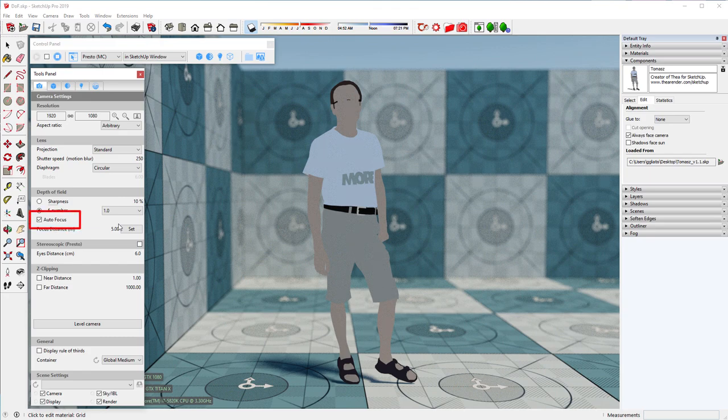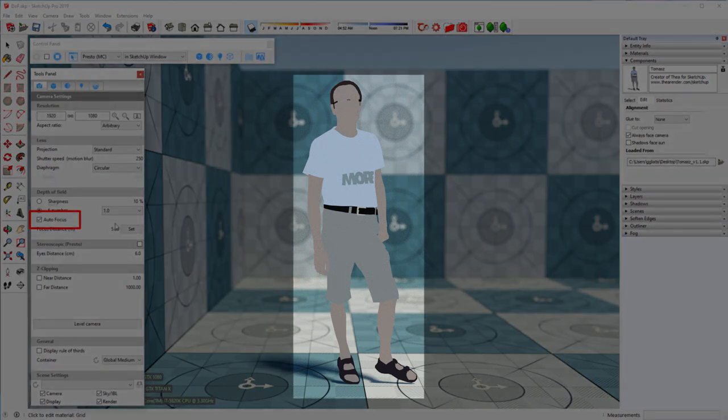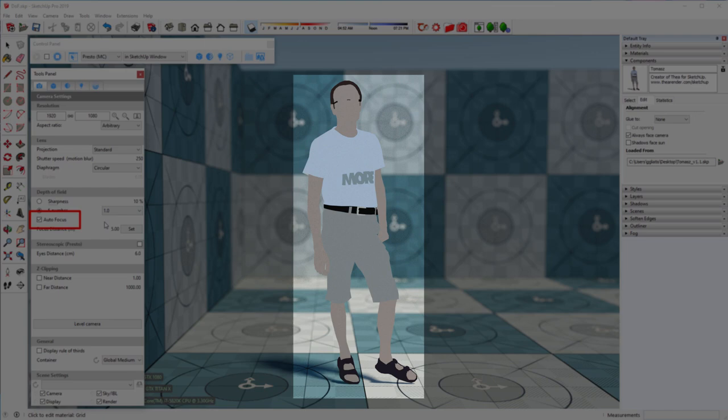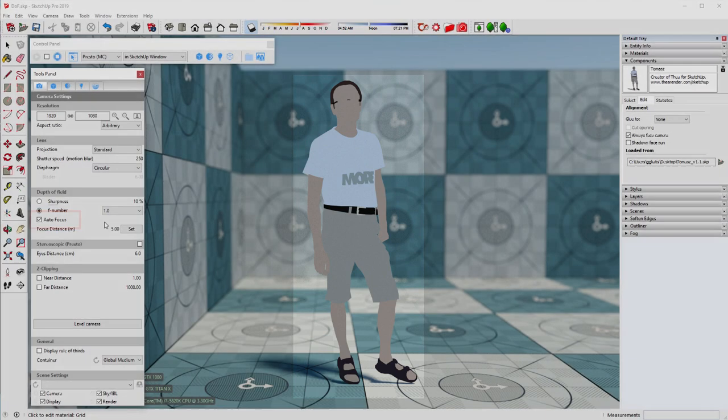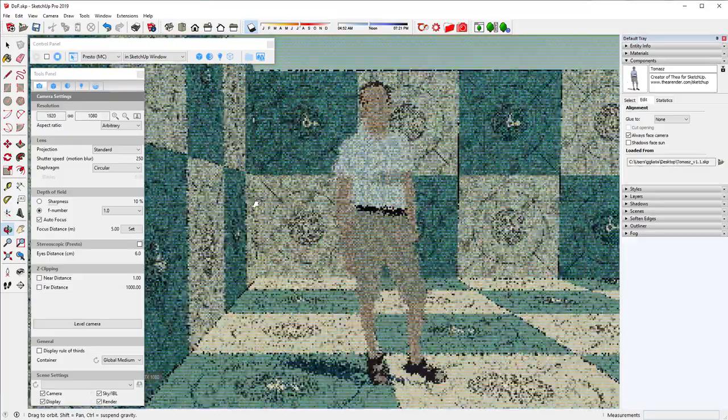With autofocus turned on, Thea will focus on the first object at the center of the viewing area. Watch how the focal point changes as we move away from the main subject.